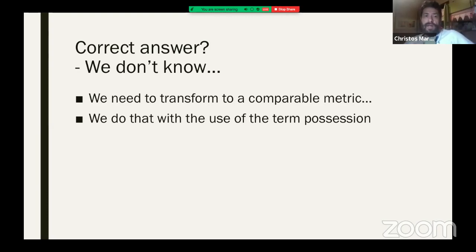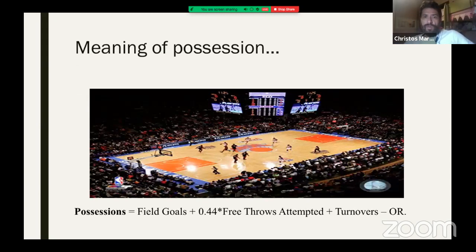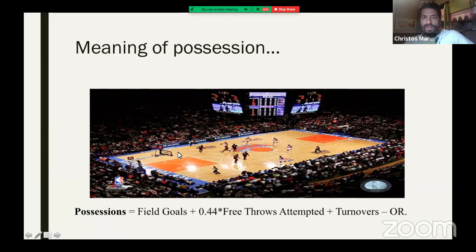We don't know how many chances the Mavericks or the Bucks had to score those points. If we say one or the other is better, that's speculation. A possession is when you go from one part of the court to the other — that's one possession. While you're on the offensive end, you can shoot, take an offensive rebound, kick it out, and shoot again — that's still the same possession. You might have two shots within one possession.